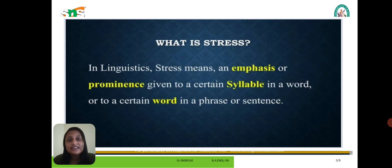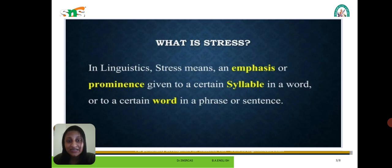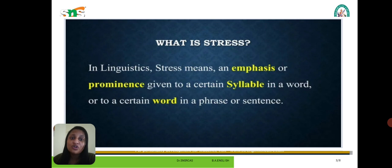We are stressing some syllables — for example, 'deconstructions.' When we are going to say the word 'deconstructions,' it is not easily understood what we are saying. So we have to use the correct stress form when saying such words. For example: deconstruction.